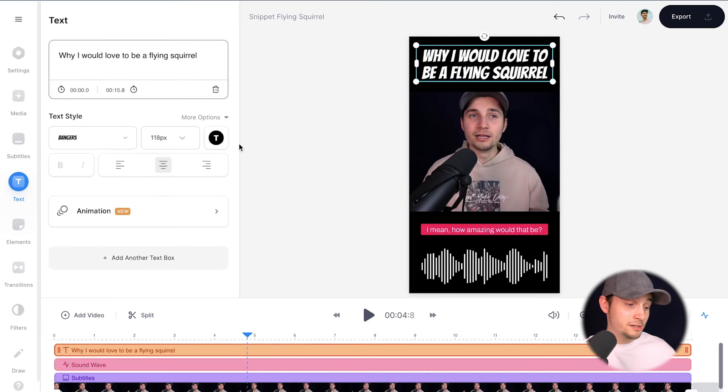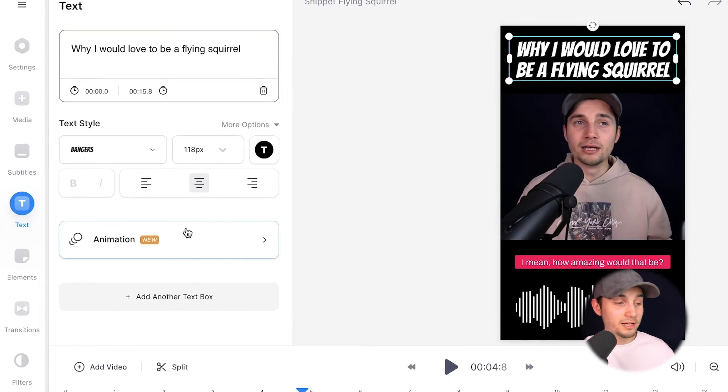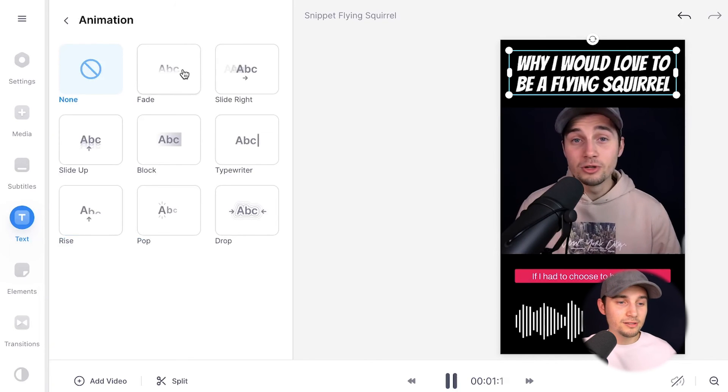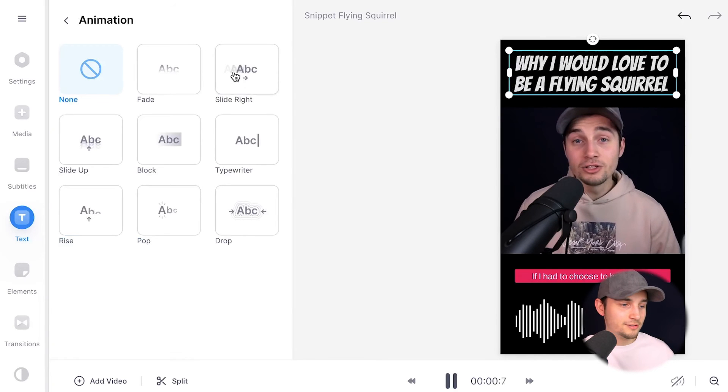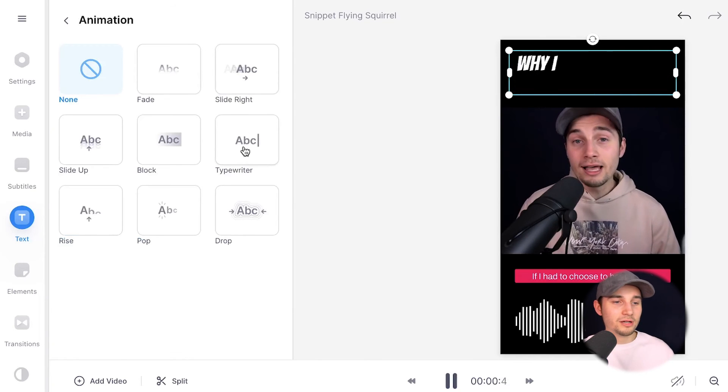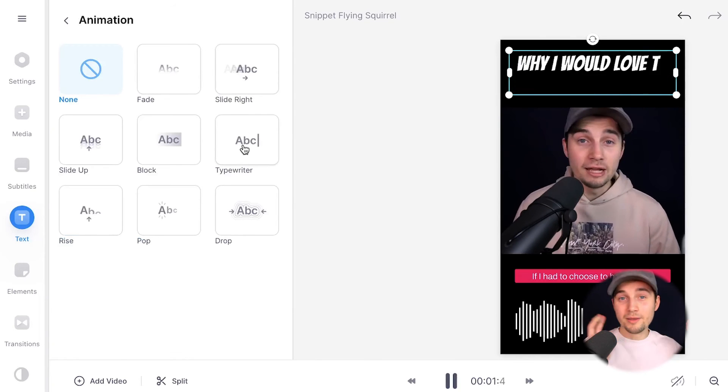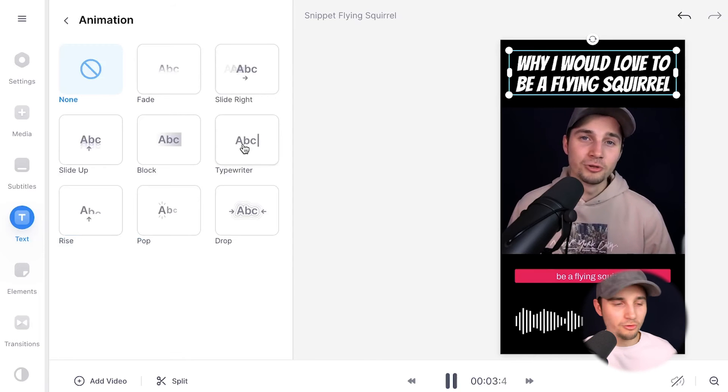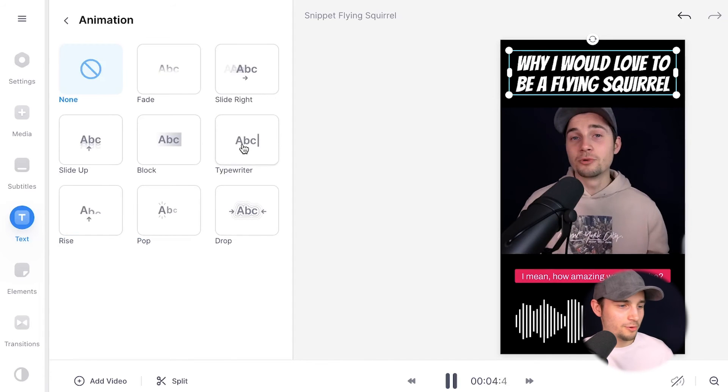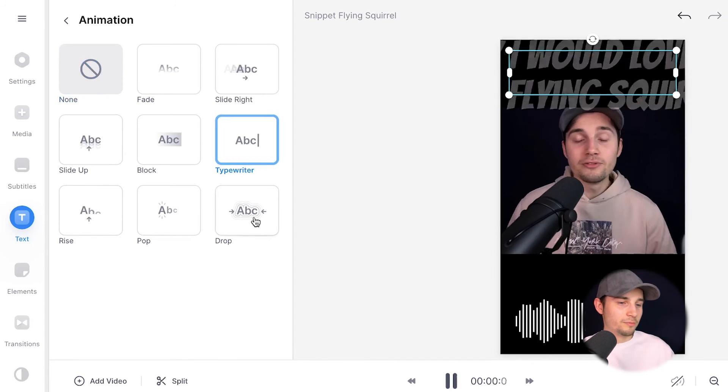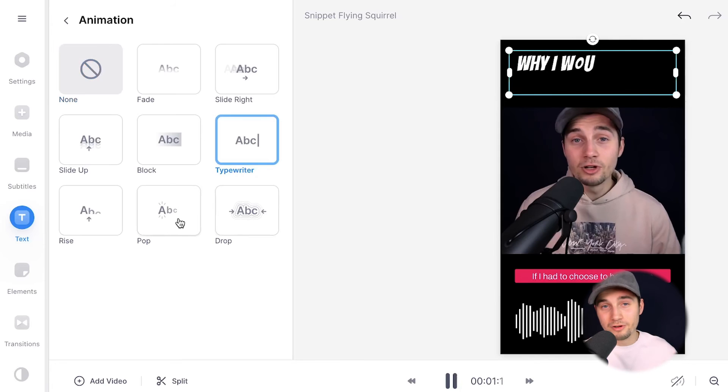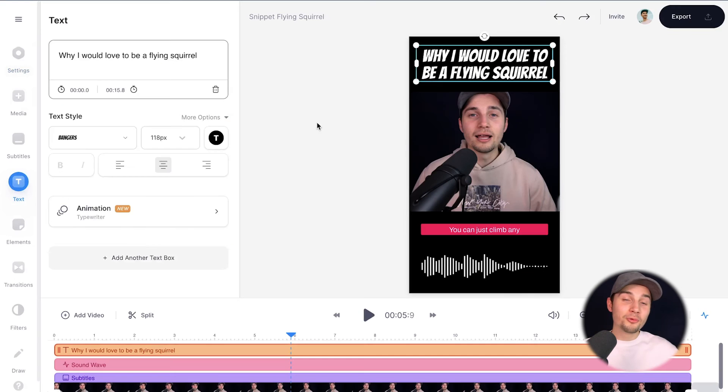Let's have a look at the animation. If you click on animation, you can make it fade. You can let it slide to right. You can use the typewriter option, which is pretty cool for now. I'm going to use that one, but you can make it drop. You can make it pop, whatever you like. Now, I'm pretty much content with the video.